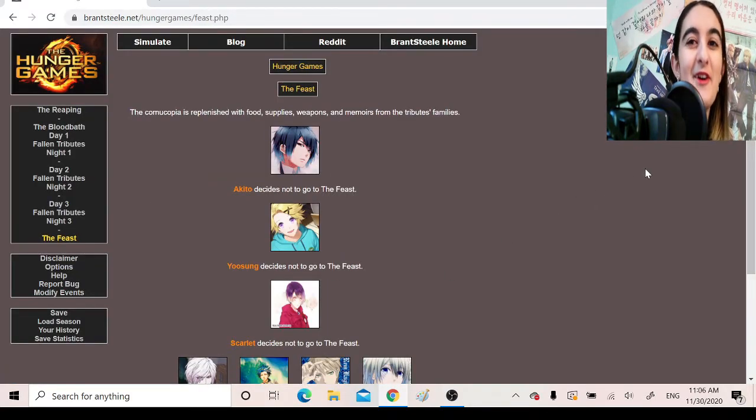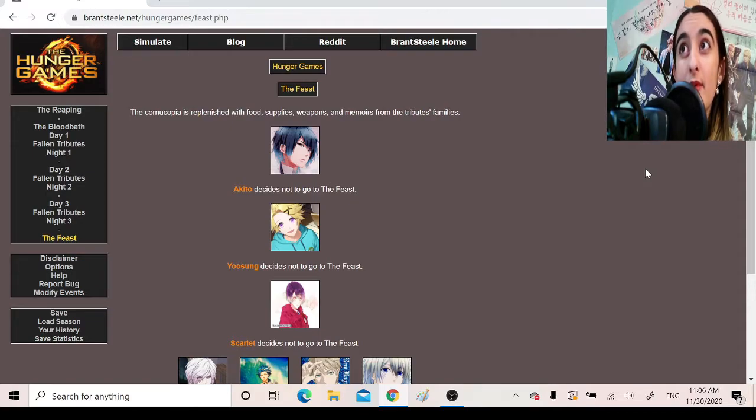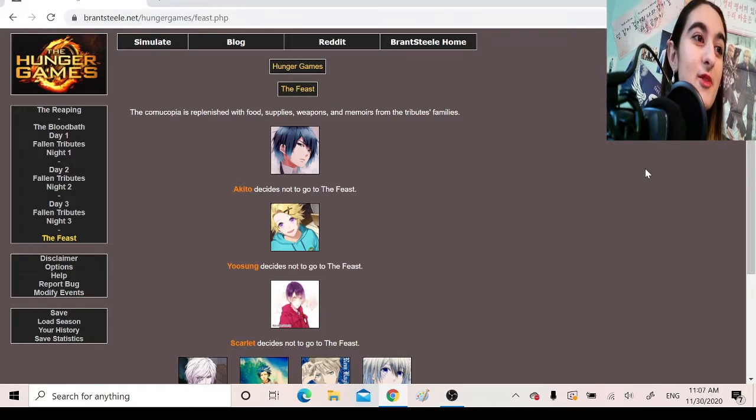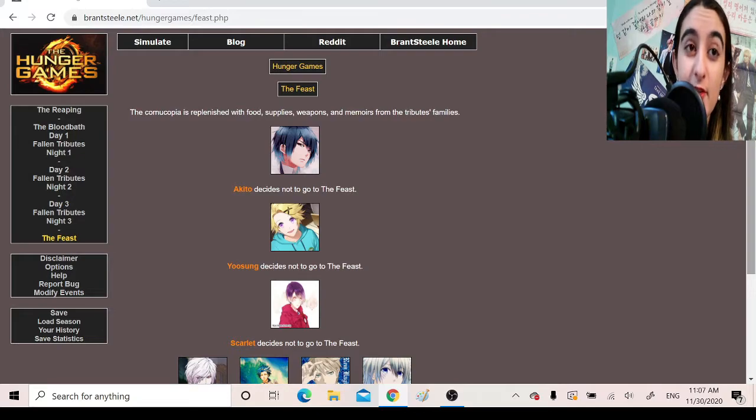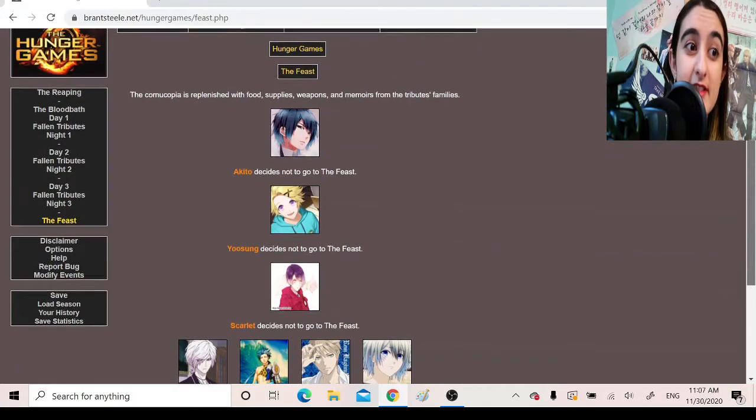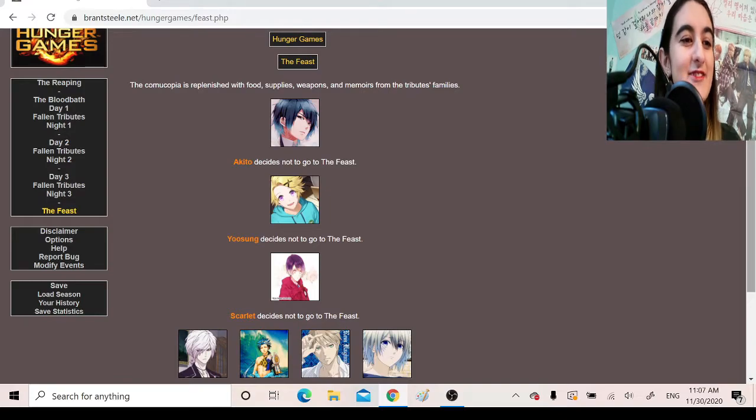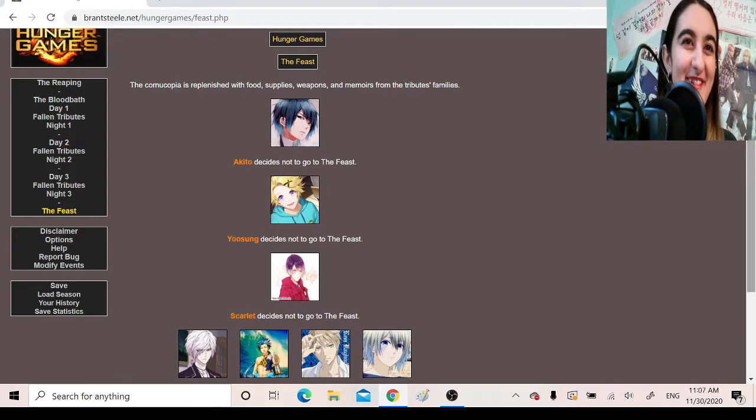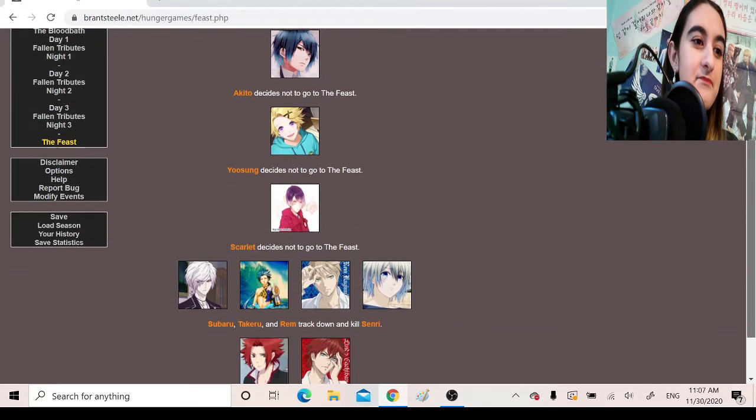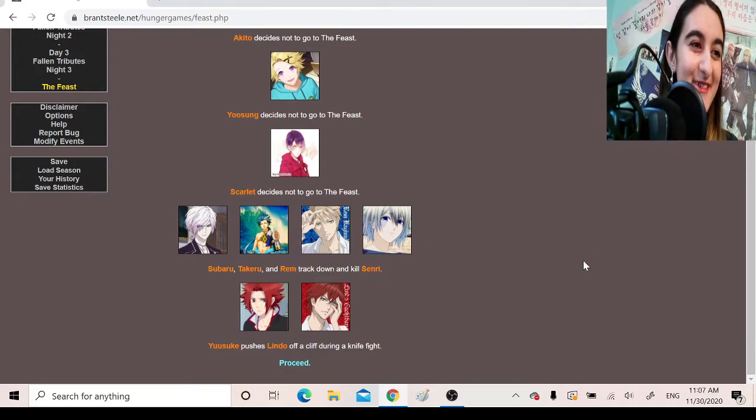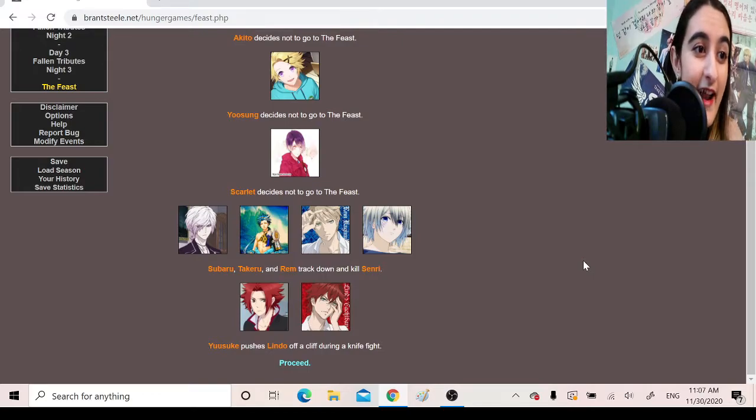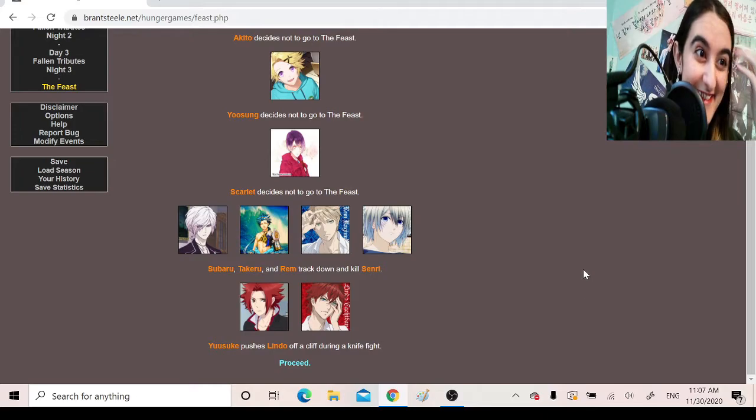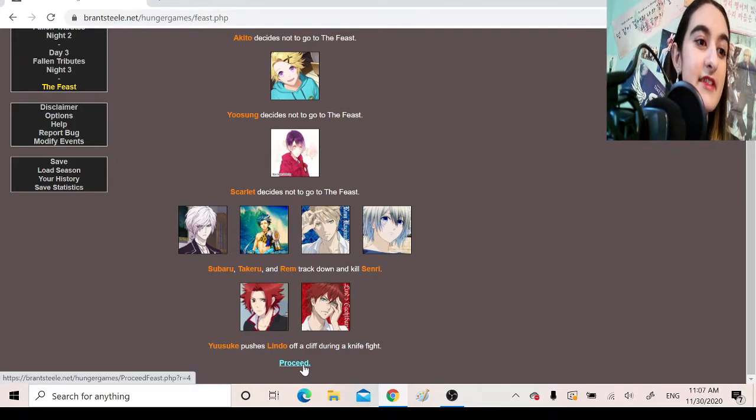The Feast. Oh no, I'm not ready to see how many people die. The cornucopia is replenished with food, supplies, weapons, and memoirs from the Tributes family. Akito decides not to go to the Feast. Yusung decides not to go to the Feast. Scarlet decides not to go to the Feast. And this next four is what I'm the most terrified to scroll down to see, especially because Takeru is involved. Okay, not what I thought it was going to be. Subaru, Takeru, and Rem track down and kill Senri. I hope to god Akito doesn't find out that they killed Senri. Yusuke pushes Lindo off a cliff during a knife fight.